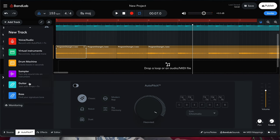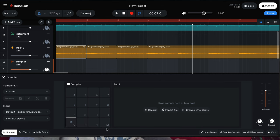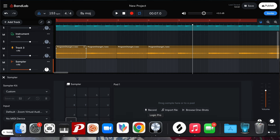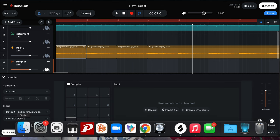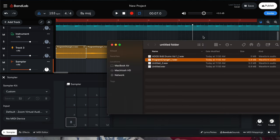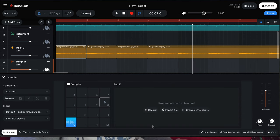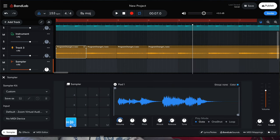Now we could have just used a sampler to bring in these loops — drag and drop our loops onto a sampler and use it to bring them in. But let me tell you why we didn't.